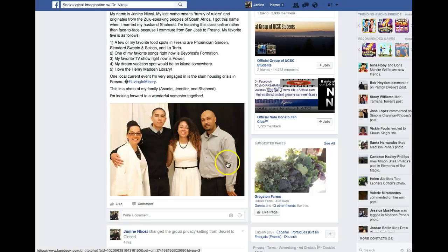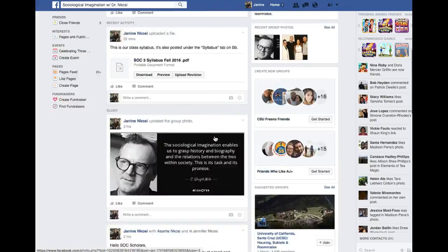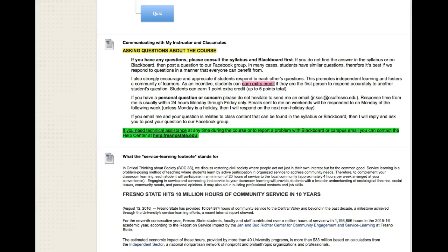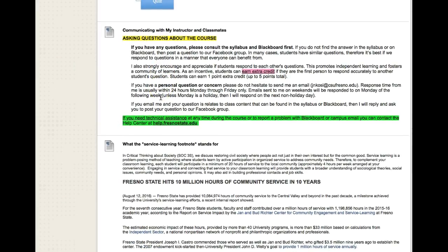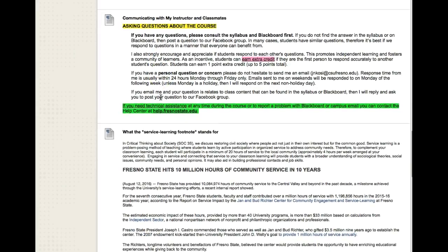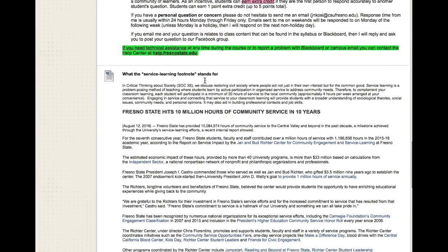This is a picture of my awesome family: my son Asante, my daughter Jennifer, and my wonderful husband Shahid. Going back to the Blackboard site, that's how we'll communicate with one another, also through email and things like that — read over this so you know the best way to communicate.